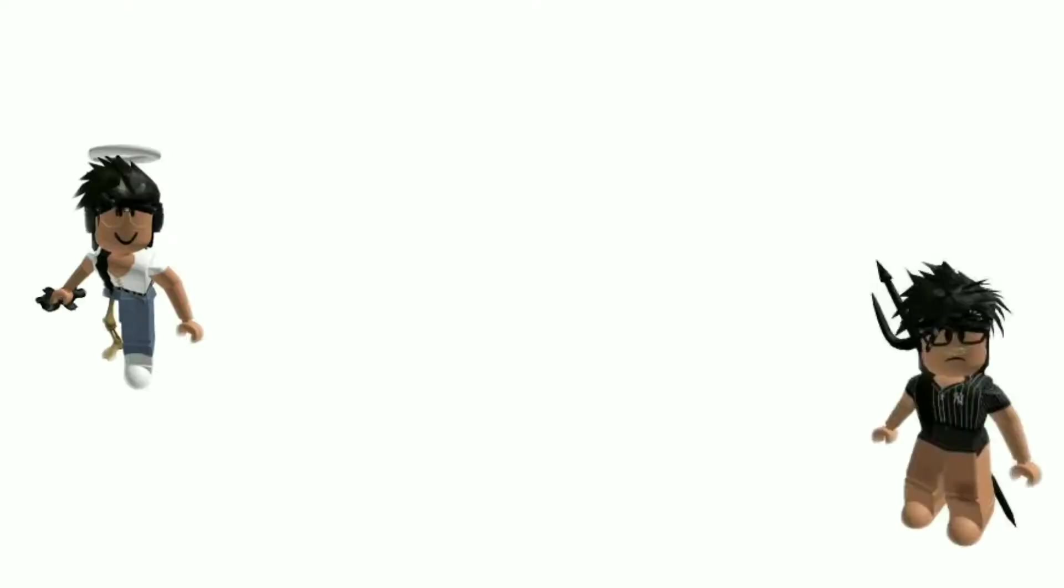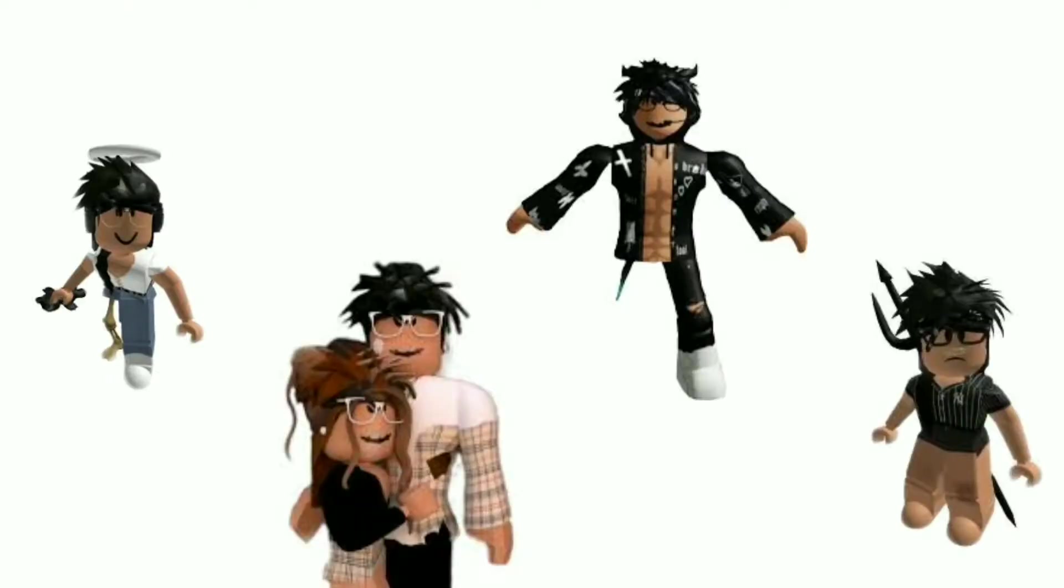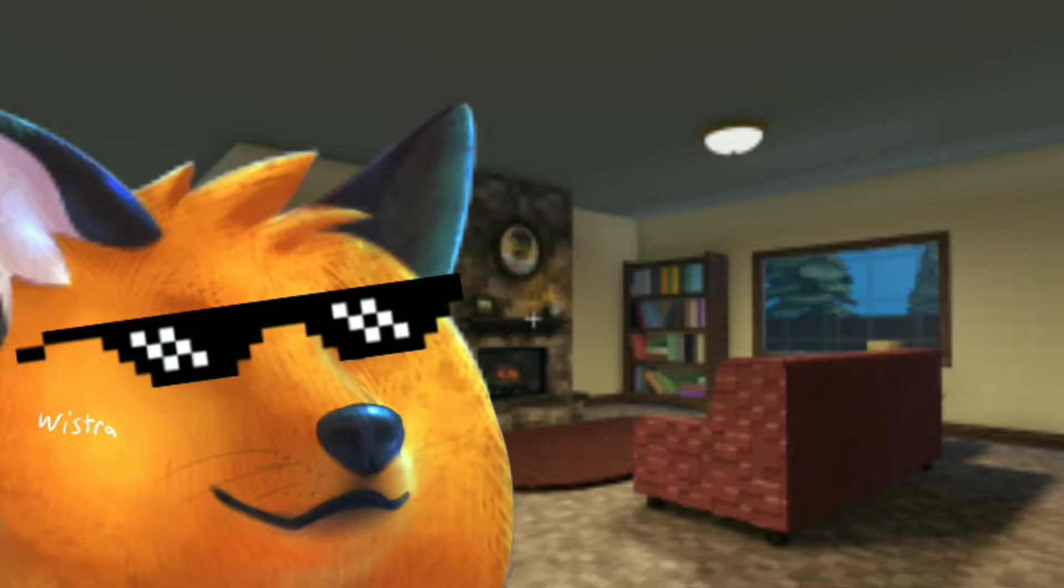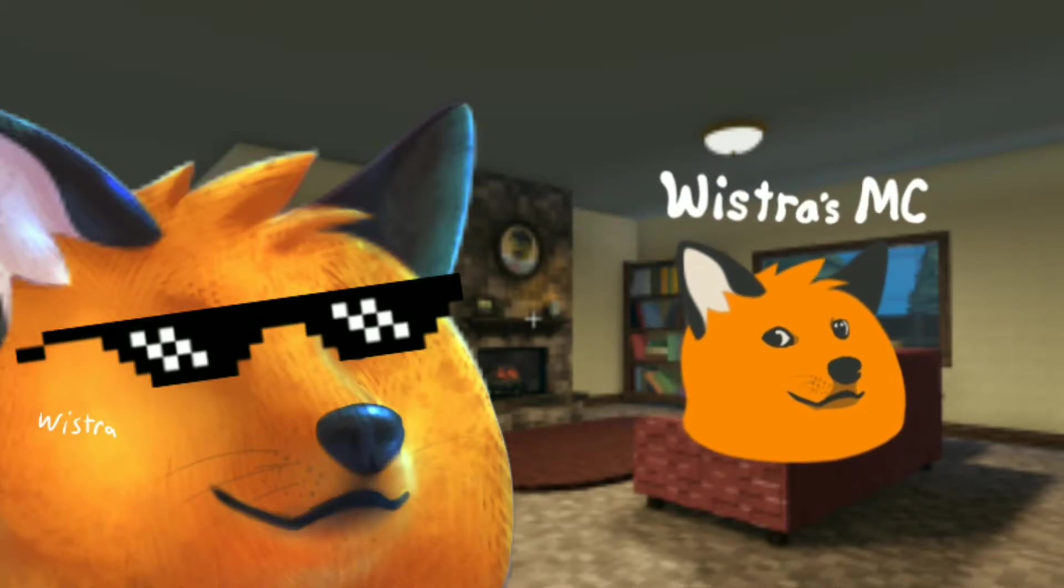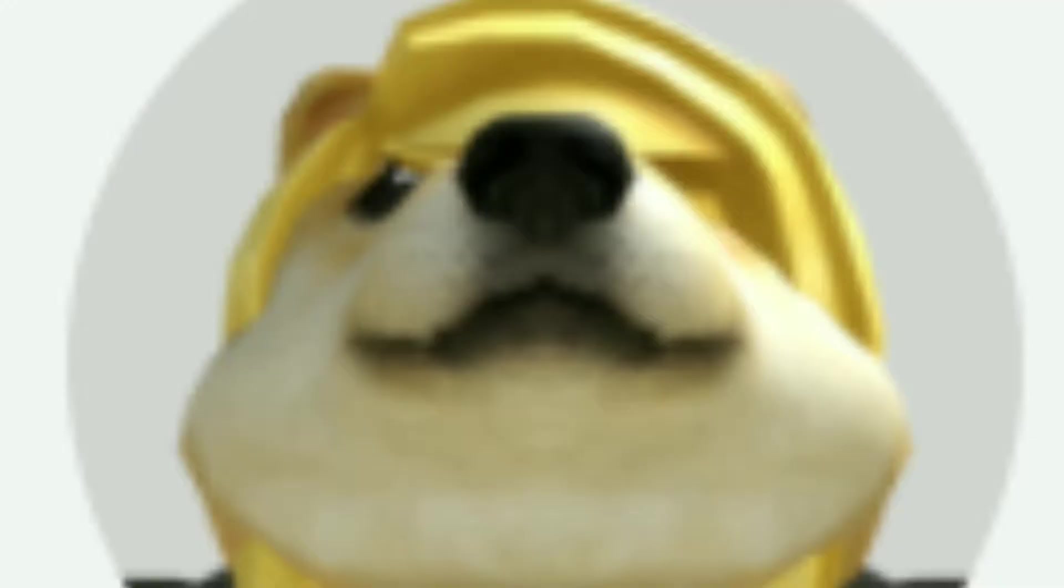Hello you saucy, saucy Roblox players. I'm going to be showing you how to download Wistro's MC for your own Roblox game. So without further ado, let's get started.